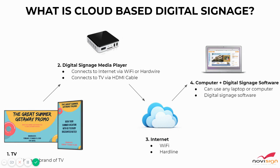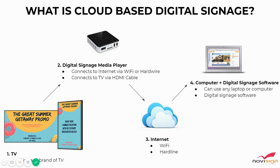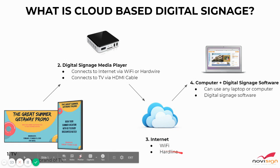Digital signage software is going to let you create the content together, your advertisements, messages, and notifications, and then wirelessly send them to the screen using the internet.